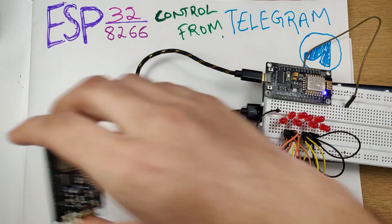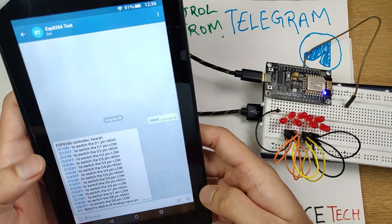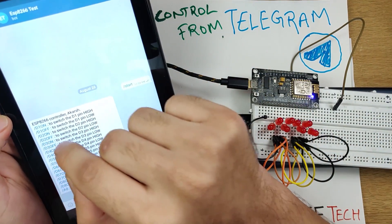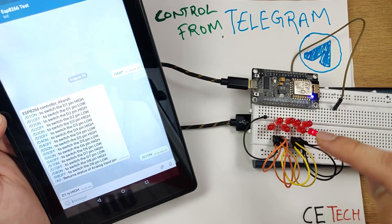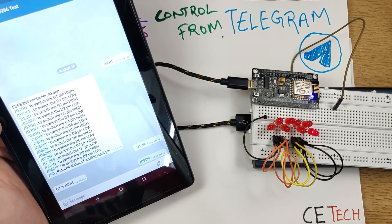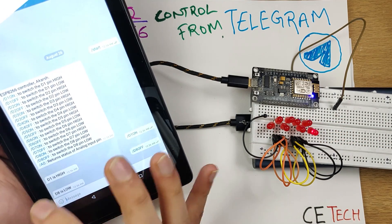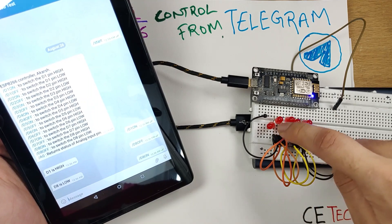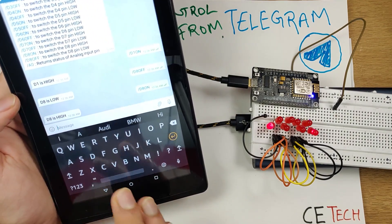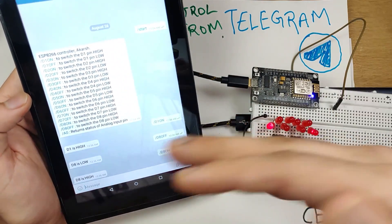I'll quickly show you a demo for the ESP8266 — this project can be scaled to the ESP32 or even the Arduino. I'll open the Telegram app where the chat bot we'll be making is already open. I'll hit D1 on, which should switch on this particular LED — and we see it turns on. I'll click D8 off, and since D8 is already off, it says D8 is low. Now D8 on — it switches on that LED. We can also type in custom commands.